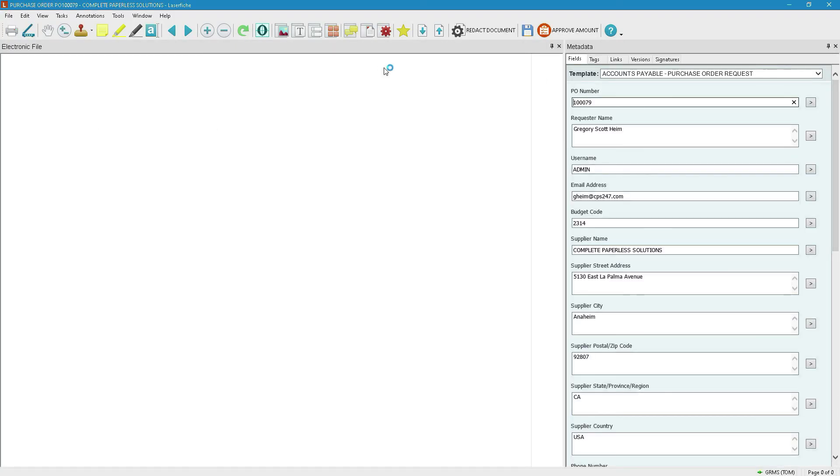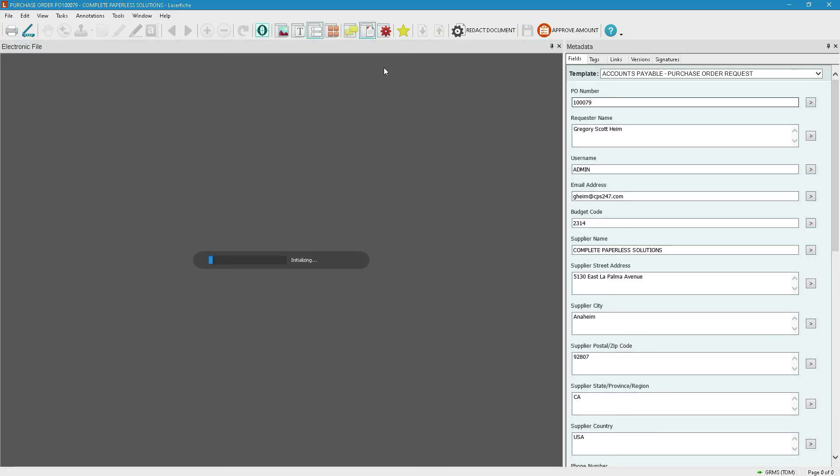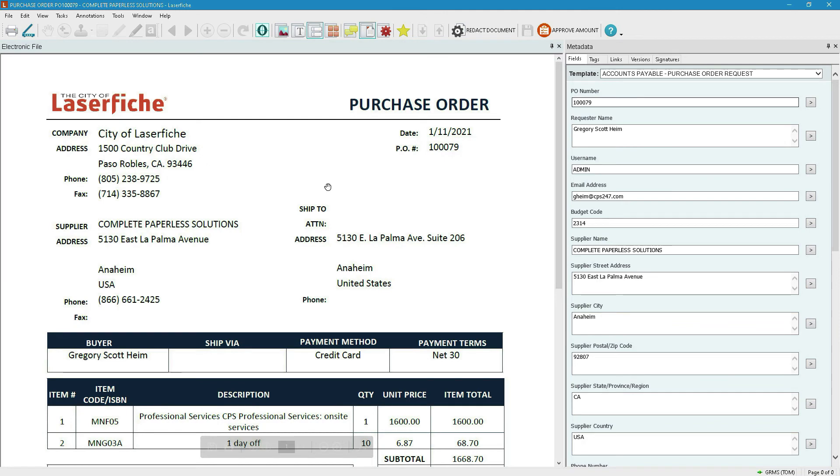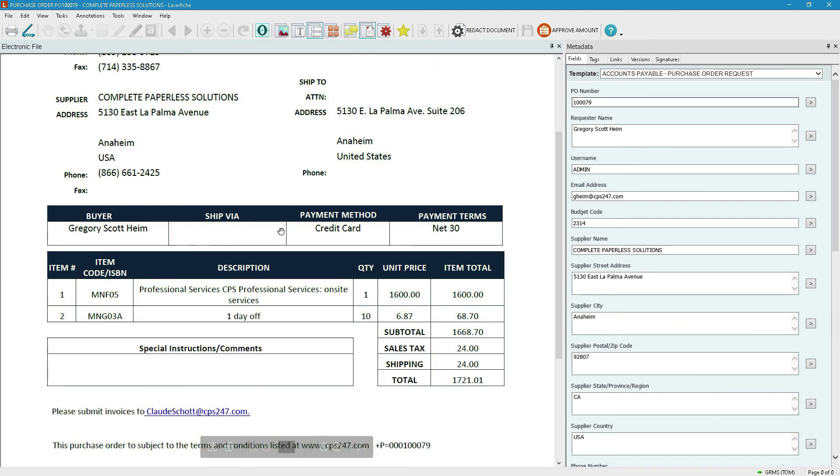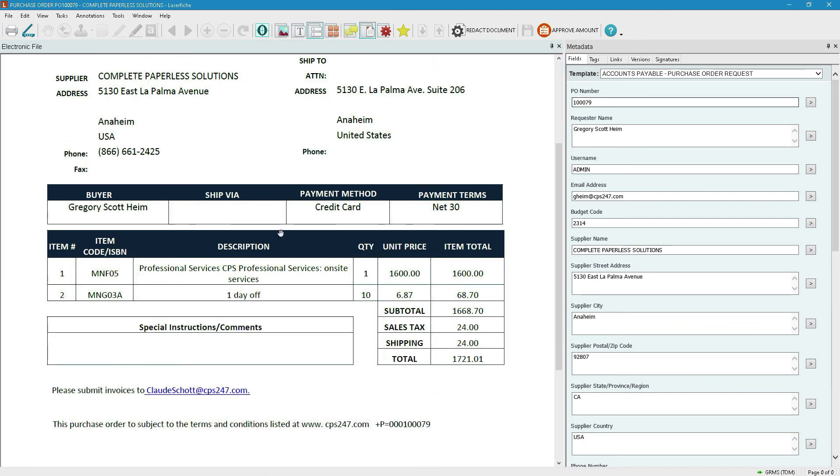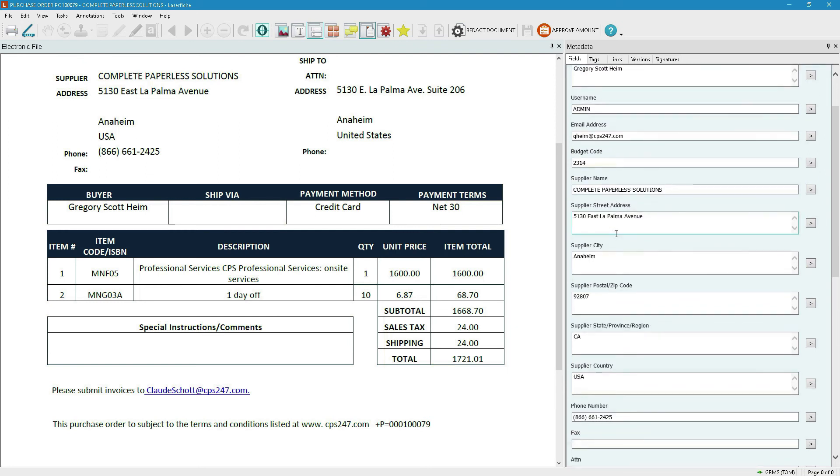We browse to the Complete Paperless Solutions file and note that the system has automatically filed the PO in the correct folder and all the template fields are filled out correctly.